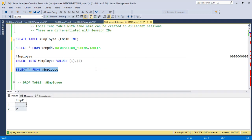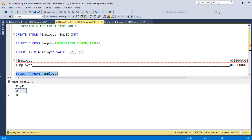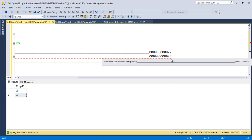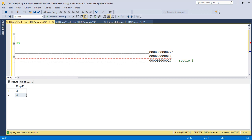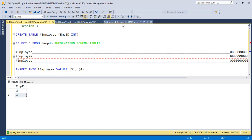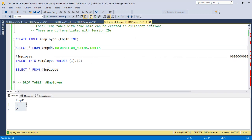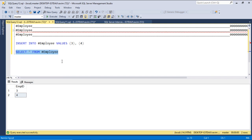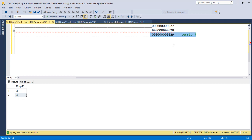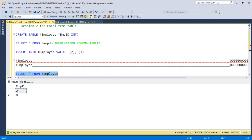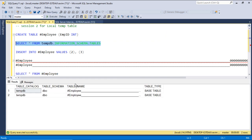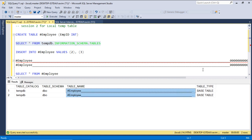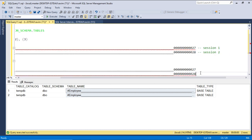Each local temp table is specific and cannot be accessed across other sessions. Even though you see tables with the same name, each is created with a different session ID suffix. If I close session 3 — the one ending with suffix 29 — and then query information_schema.tables in session 2, we now have only 2 tables. That means the table with suffix 29 has been dropped automatically because the session was closed.